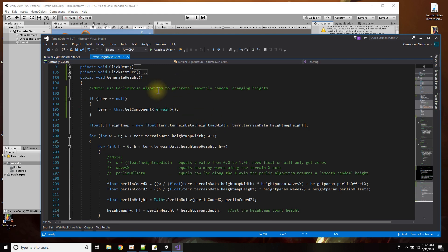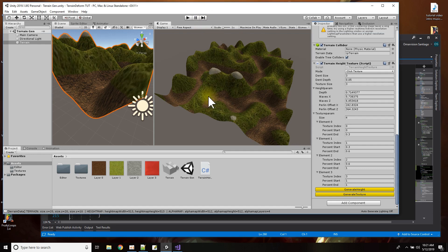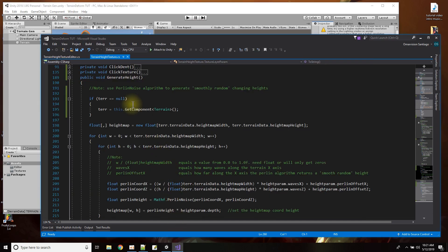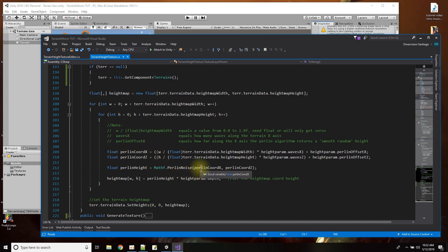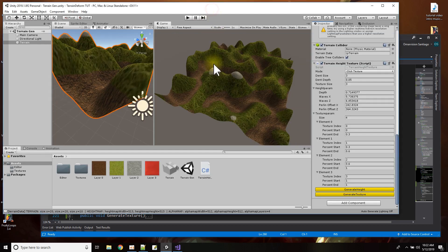The heights could be totally random, which would look like a big scattered mess of ups and downs rather than smooth hills. But there's an algorithm called the Perlin noise algorithm — Mathf.PerlinNoise in Unity — where you feed it an X and a Y coordinate and it returns smooth values that go up and down. Since I have two coordinates, X and Z, the terrain goes up and down in two dimensions.